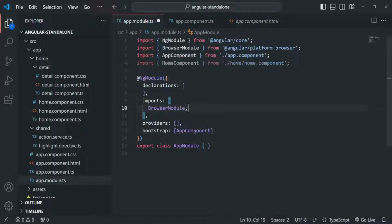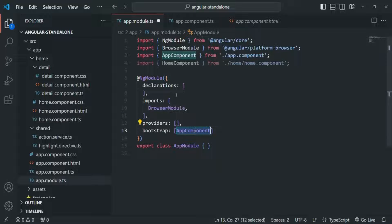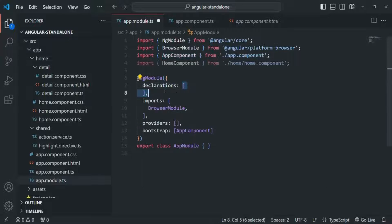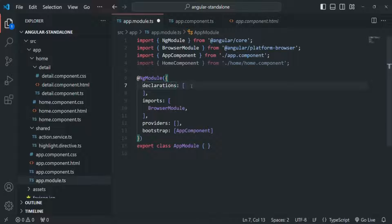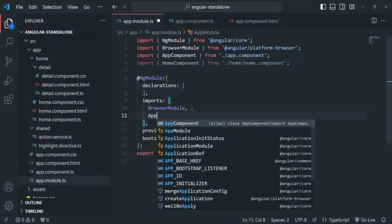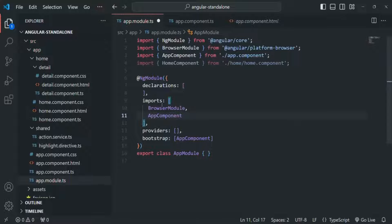Since the app component is now a standalone component and we have removed it from the declarations array, Angular does not know about the app component now. We need to somehow tell Angular about the existence of the app component, because we are not adding it inside the declarations array. So what we will do is import the app component here — we are adding it in the imports array.